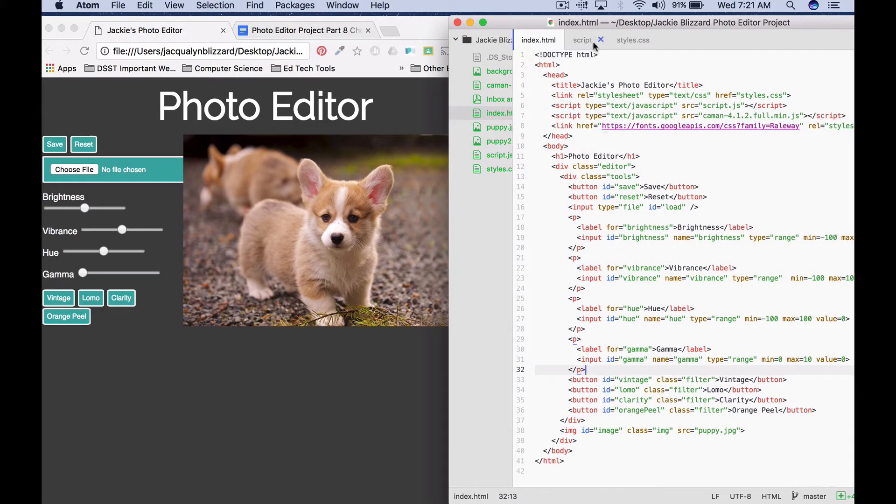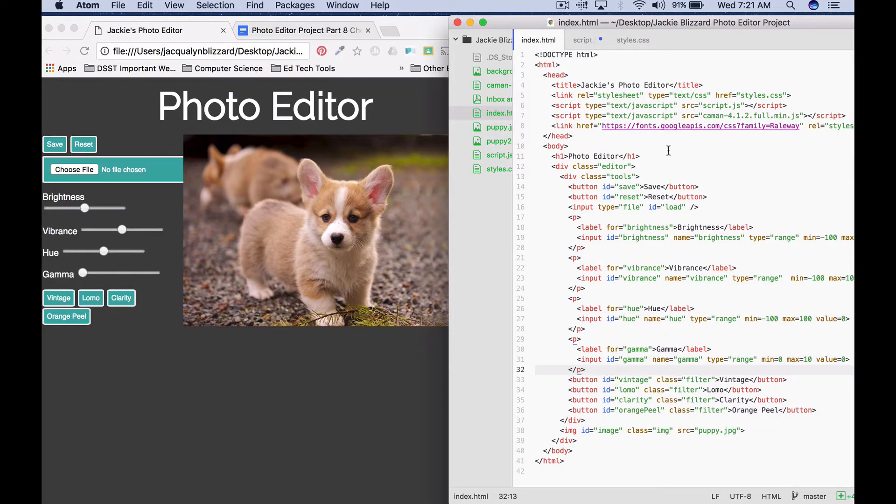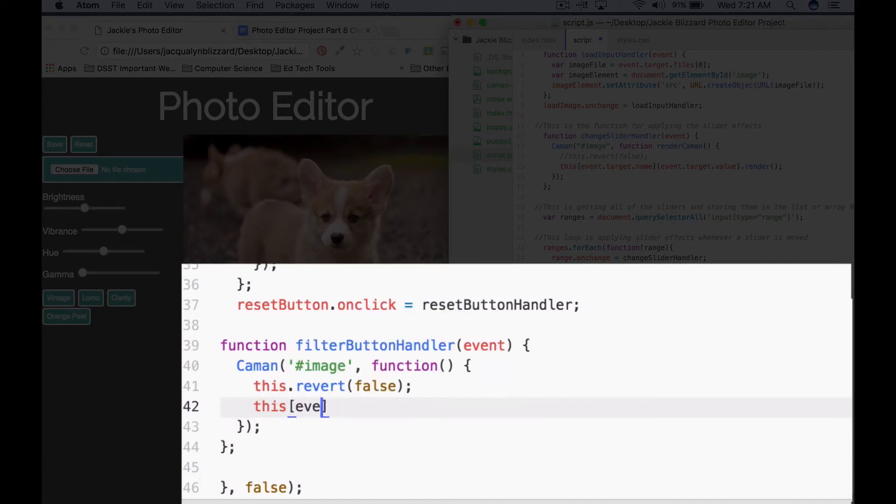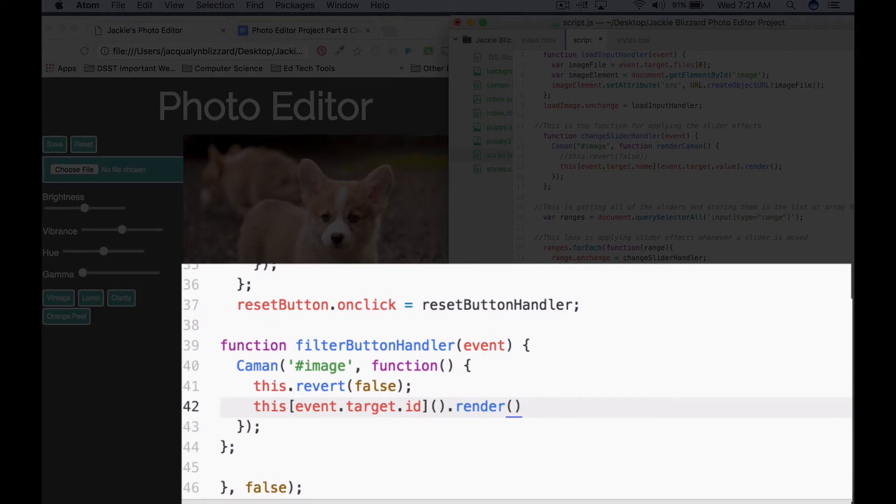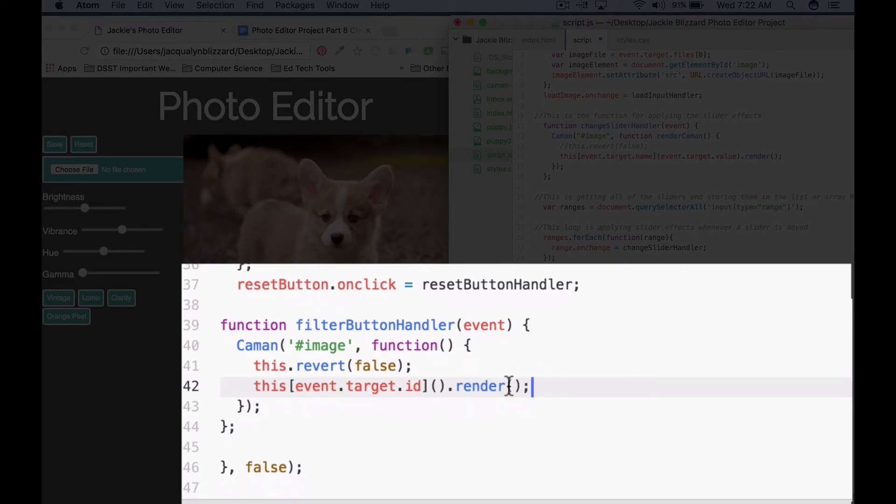We're going to use some code, but essentially what this is going to say is this.vintage.render, and it's going to render the vintage filter that's built in. So this square brackets event.target.id closing bracket, empty parentheses, dot render. This says get the when we click on the button, get that button's ID and we're going to put that into our Caman method to render the filter.